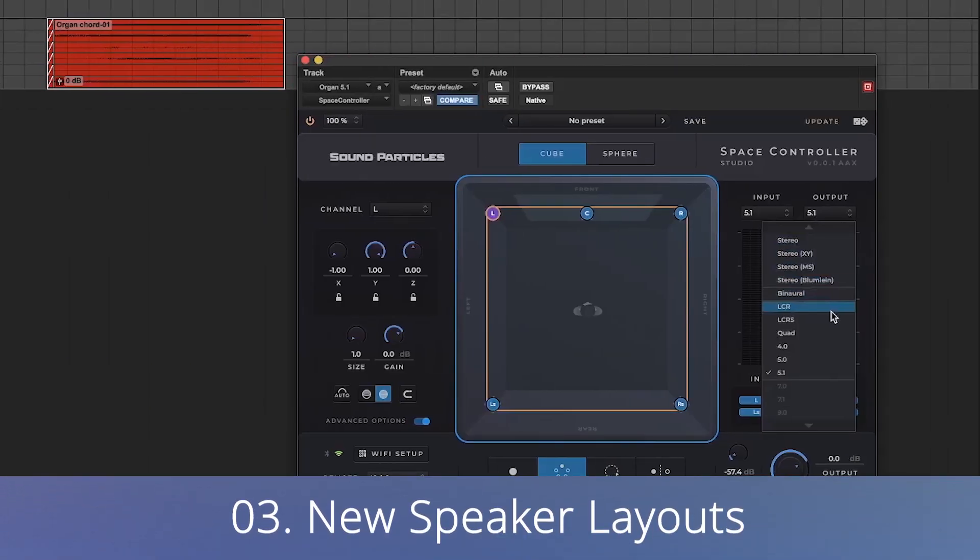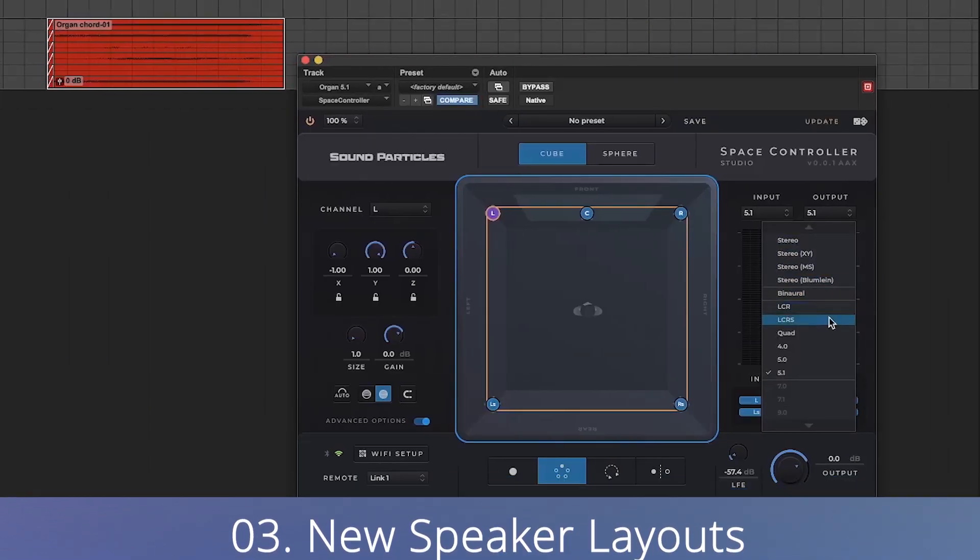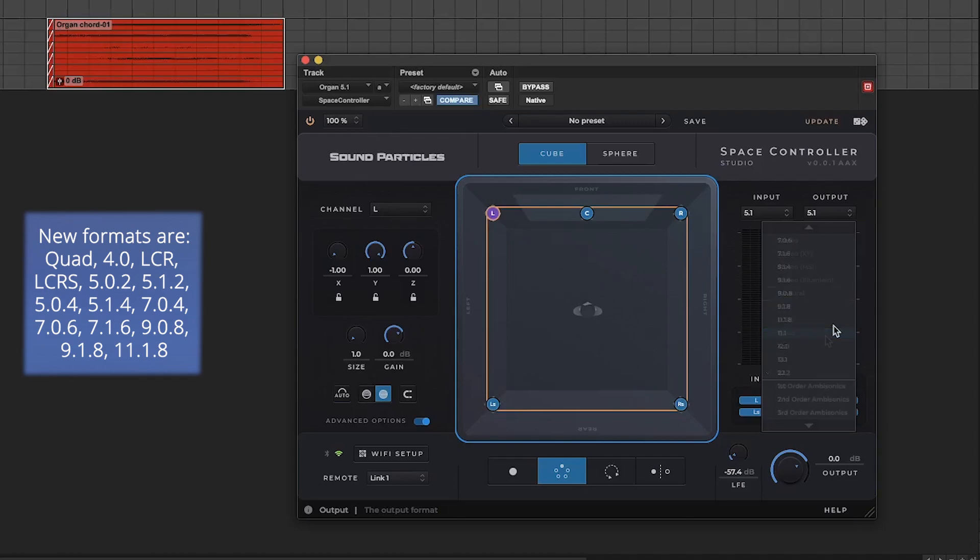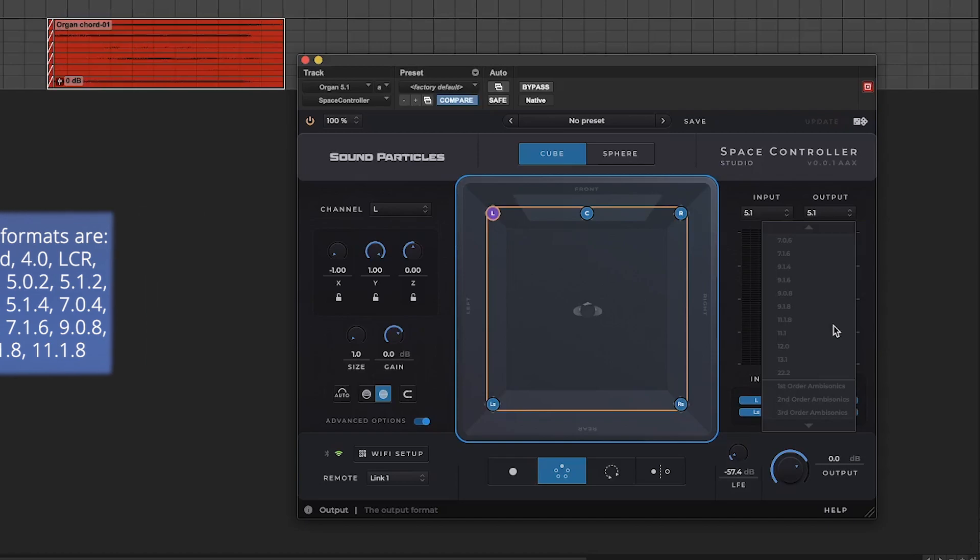We also added more speaker layouts including LCR, LCRS, QUAD and more immersive formats from 5.1.2 to 11.1.8.